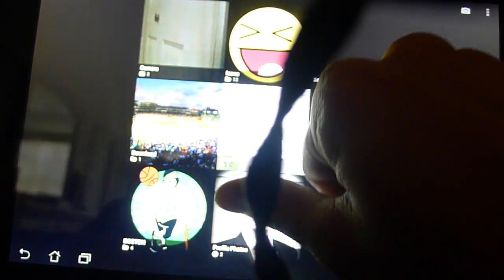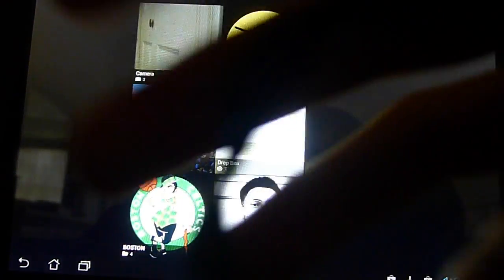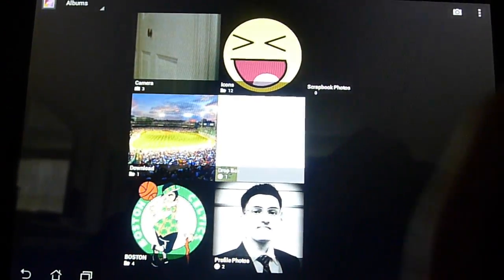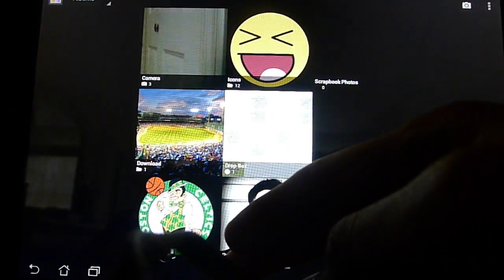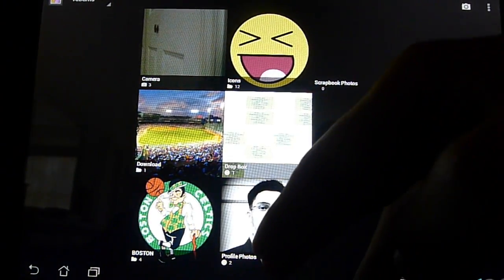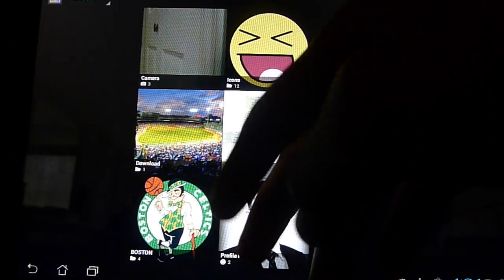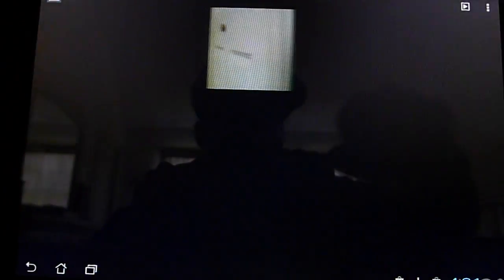As you can see here's all of our folders that we have and say we have our camera images over here and we want to delete a few of them.